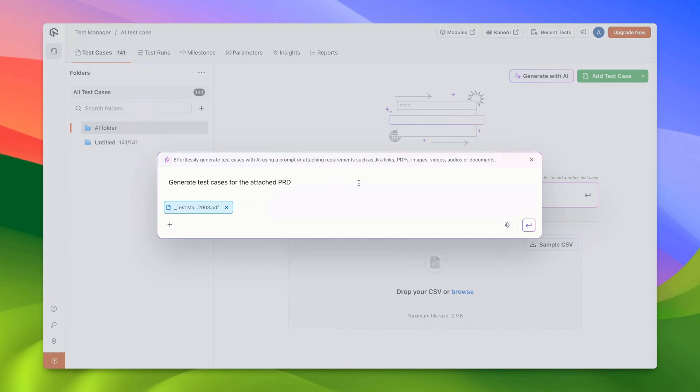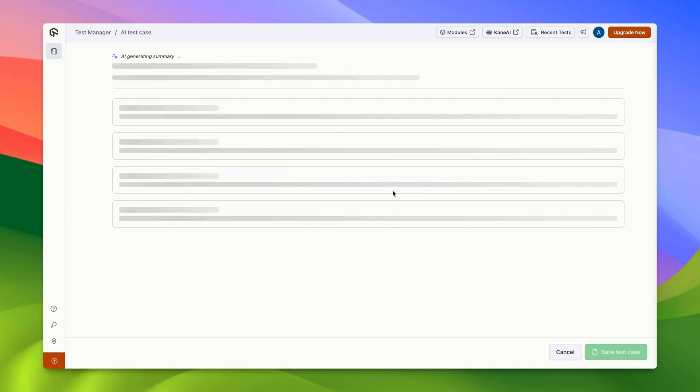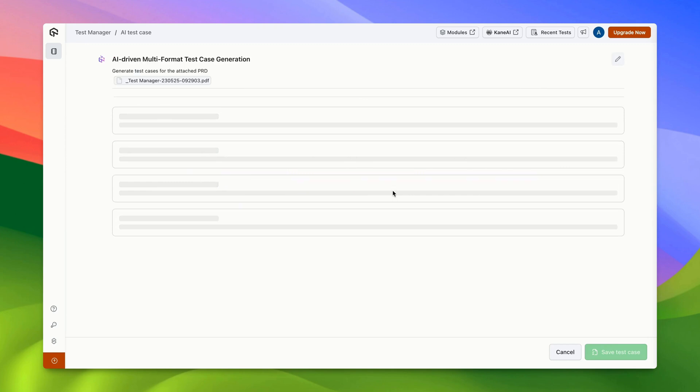Once you've attached the file, just press Enter. The AI will then analyze the files and requirements that you've inputted and begin generating a summary for you. This process will take a few seconds.